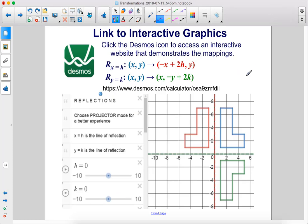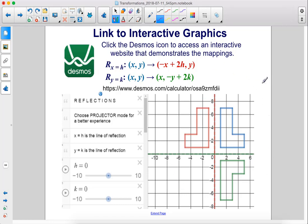Link to interactive graphics. Click the Desmos icon to access an interactive website that demonstrates the mappings. Here we have a reflection over the line x equals h, and a reflection over the line y equals k.